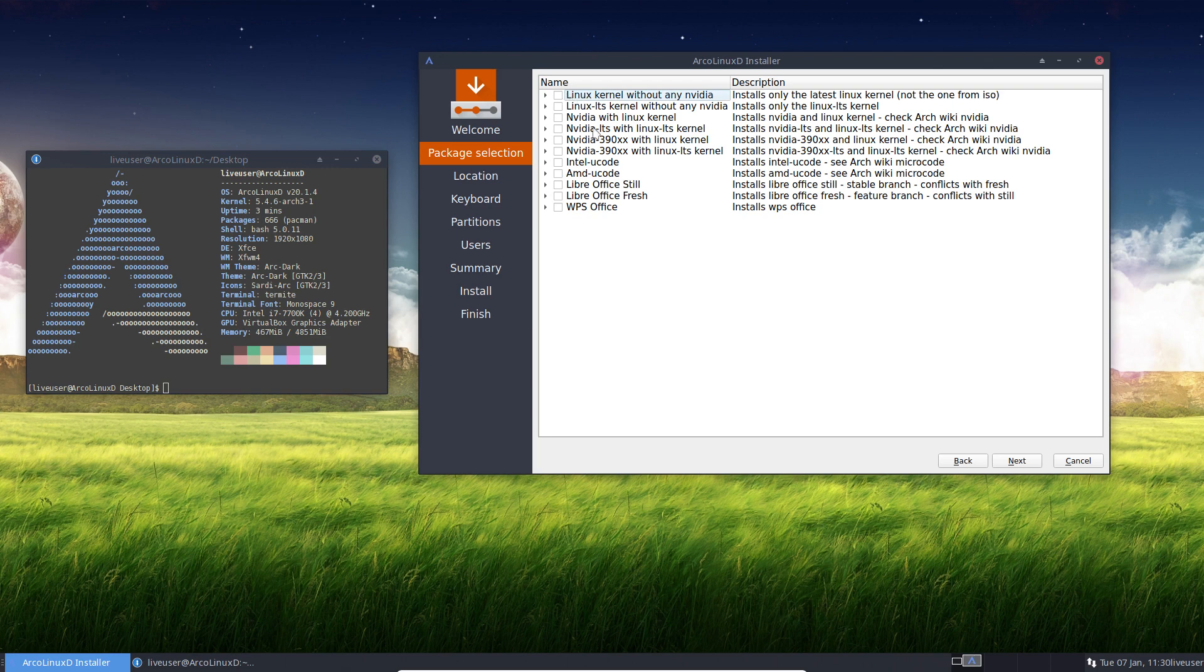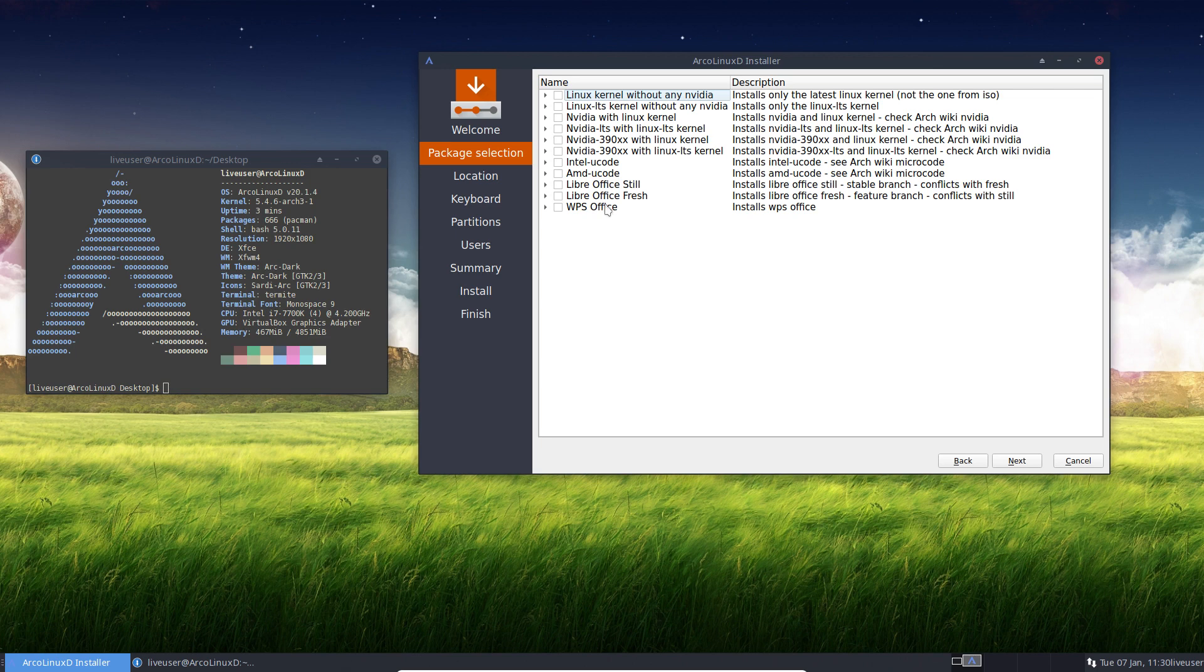If you say no, the latest Linux kernel 5.4.8 gives me issues. I'll stick to the one on the ISO. Don't do anything. That's pretty simple. If you don't select anything, you won't install WPS. You won't do any of these guys. No latest Linux kernel, no Linux LTS and so on. So just pressing next won't install anything. This will not exist.